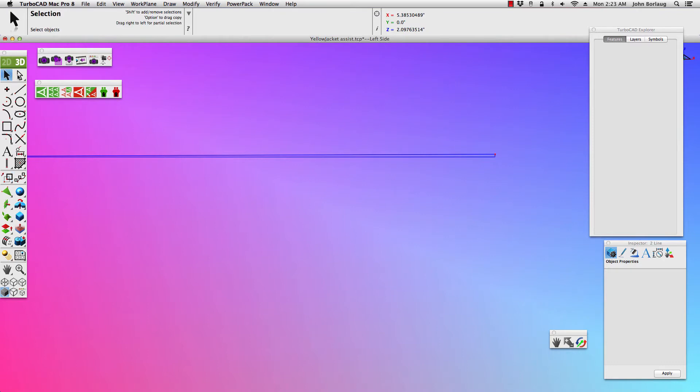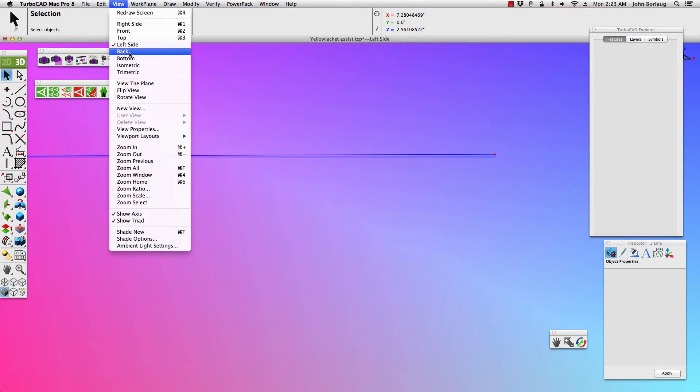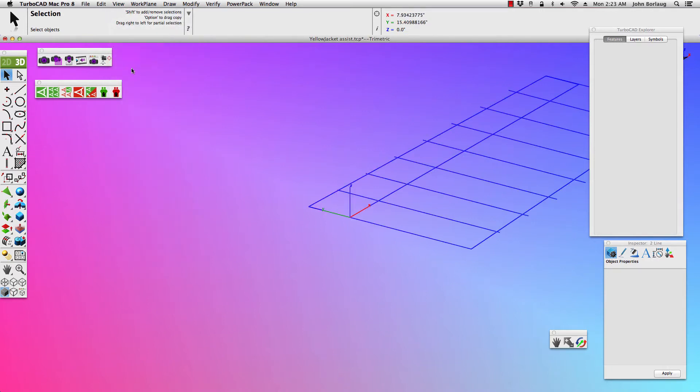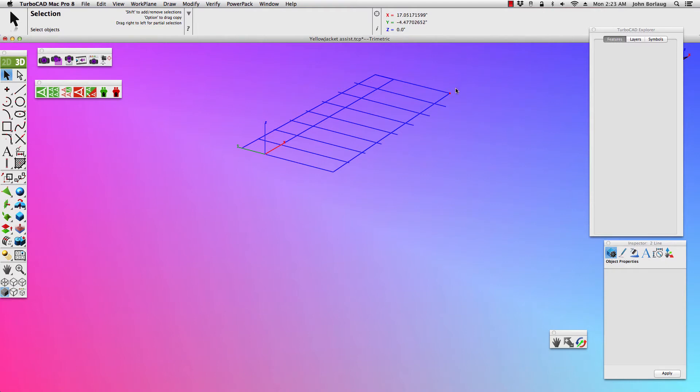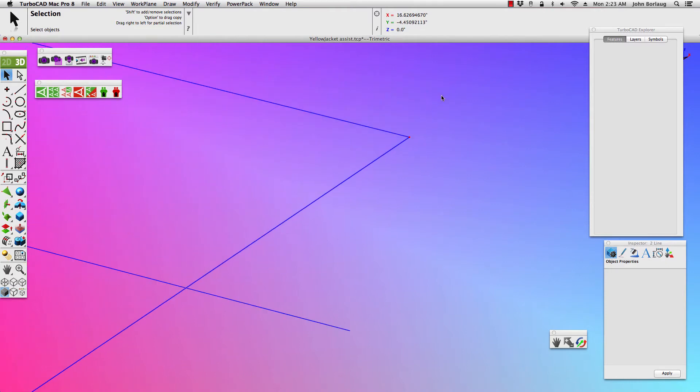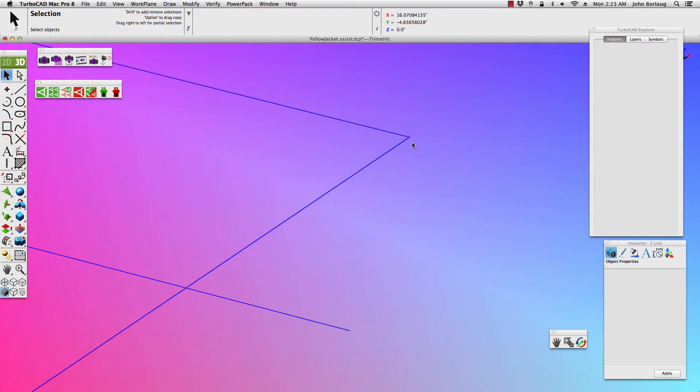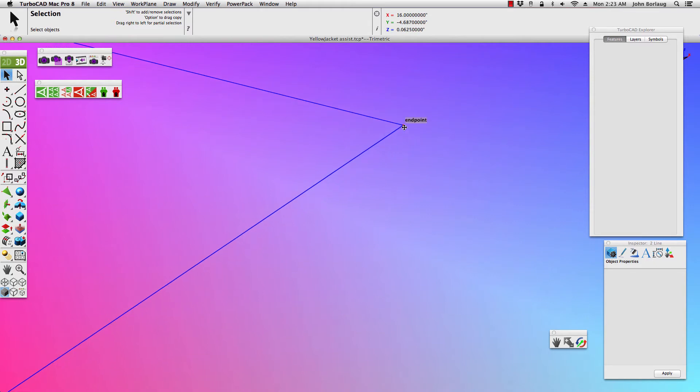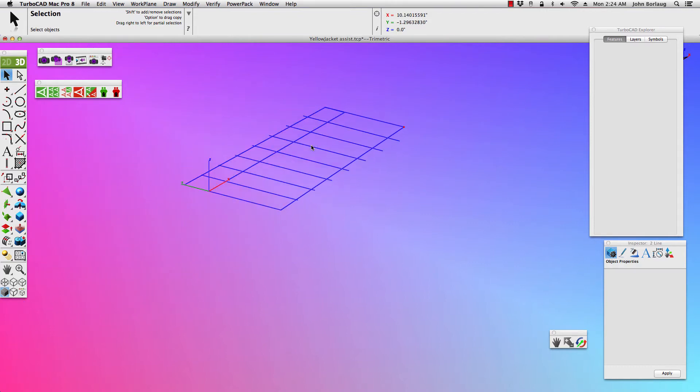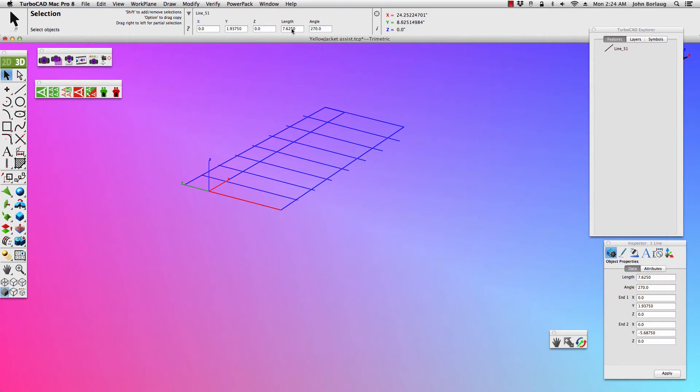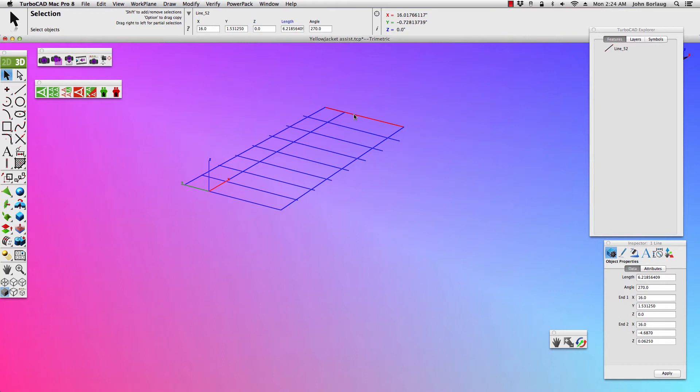And now viewing, excuse me guys, viewing from our isometric here, we see that endpoint with the root, and our length of the 7.625 on our center to mid-dihedral panel, and the length of 6.218...